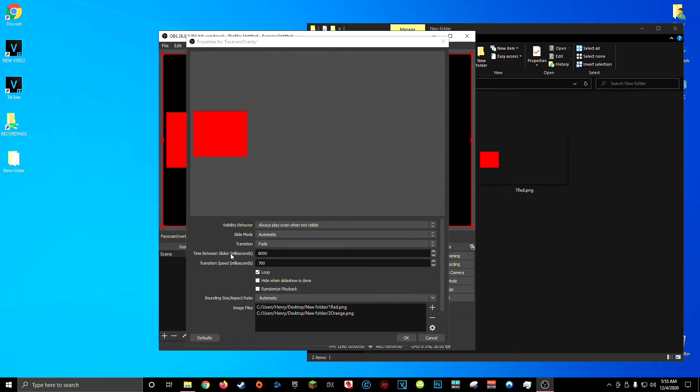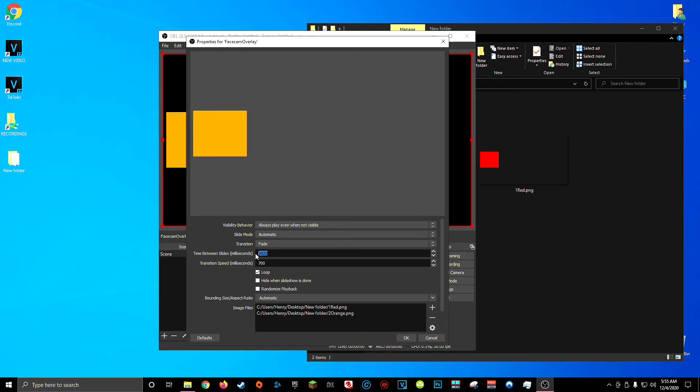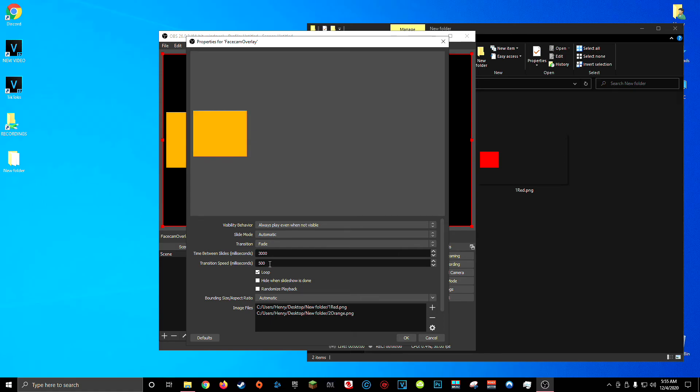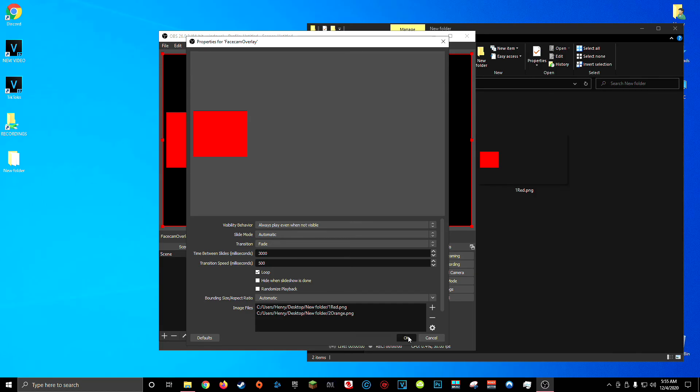Now in these two text fields here you can choose how long each color or style stays on screen for and how long it takes to transition from one color or style to another. So just so you guys can see how this works I'm going to have each color stay on screen for 3,000 milliseconds or three seconds and I'm going to have the transition speed be 500 milliseconds or half a second and then I'll click okay.